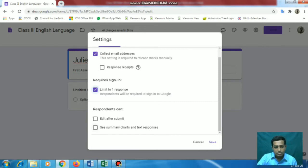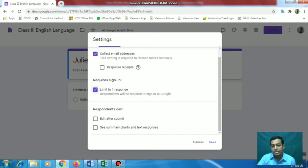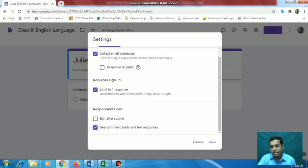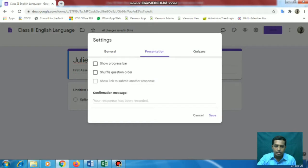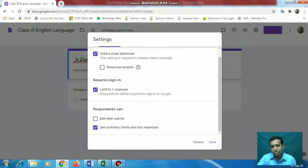Next, 'respondents can edit after submit' - we will not check this option. So once the paper is submitted, it is submitted. We cannot make any changes after that. 'See summary chart and text responses' - you can give this so they can see their progress also. This will show the summary chart and text responses - what responses they have given.